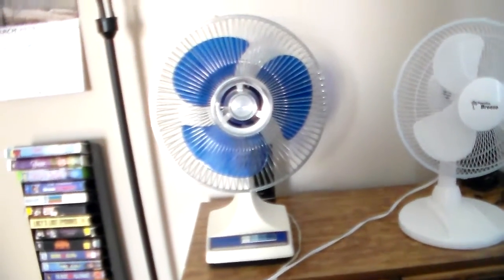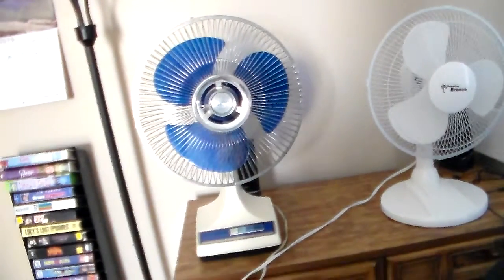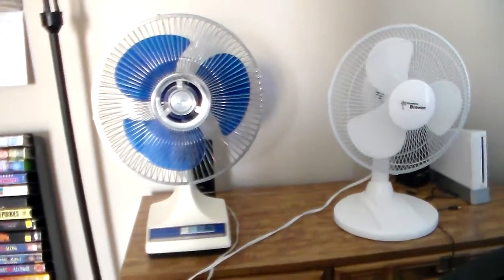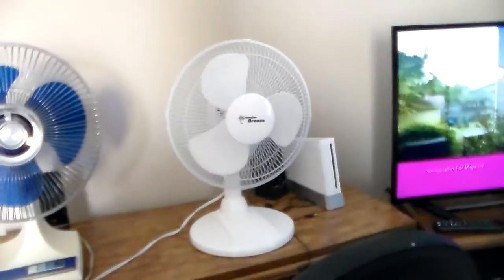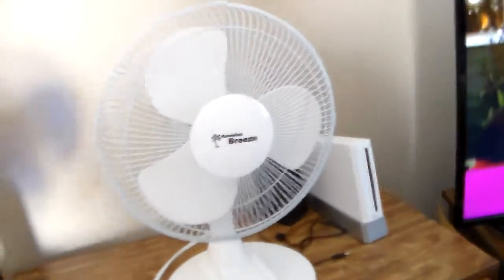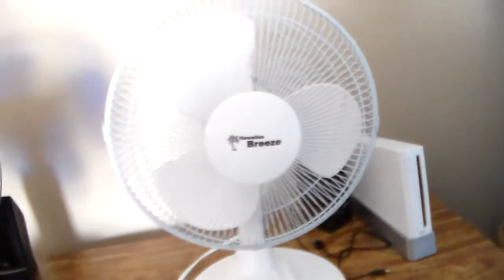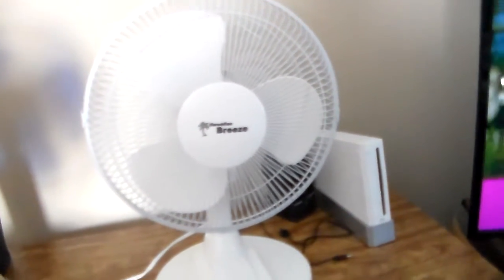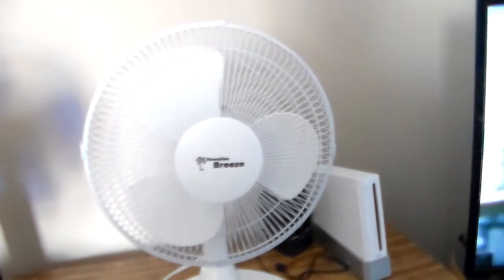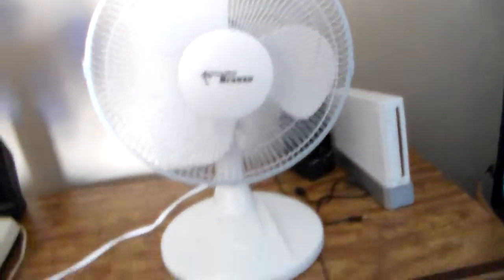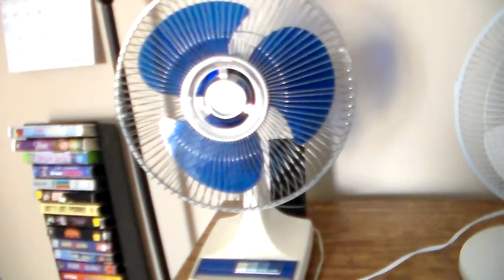Here we have two desk fans. We're going to compare a newer Hawaiian Breeze 12-inch Haussling desk fan from 2011 and a 1970s Alasko 12-inch Blue Blade desk fan.